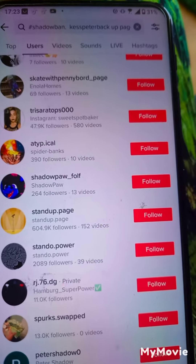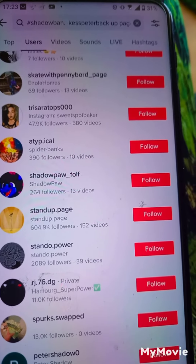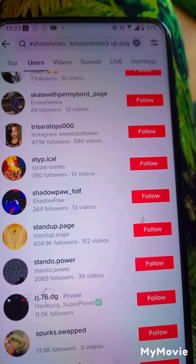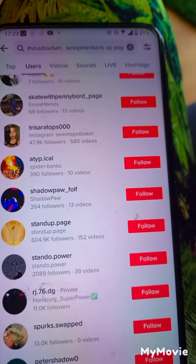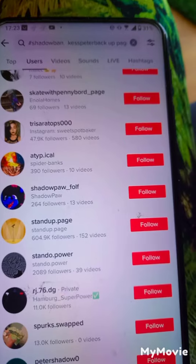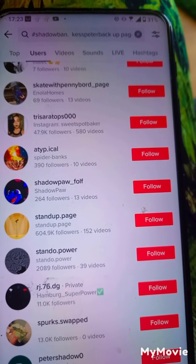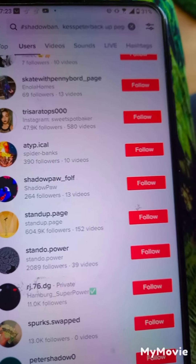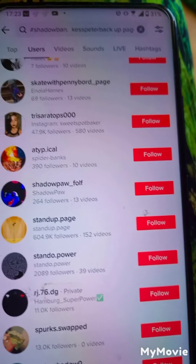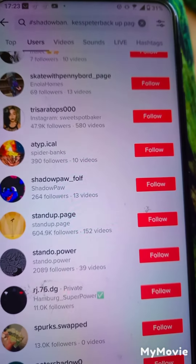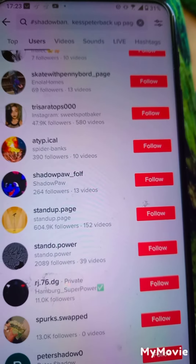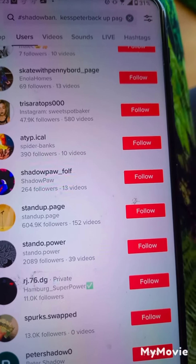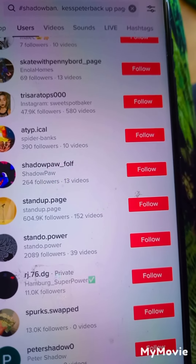That is how to check whether you are under shadowban. Stay tuned and wait for the next upload, which will be the solution to shadowban. God bless you. Please like and leave a comment. God bless you guys.